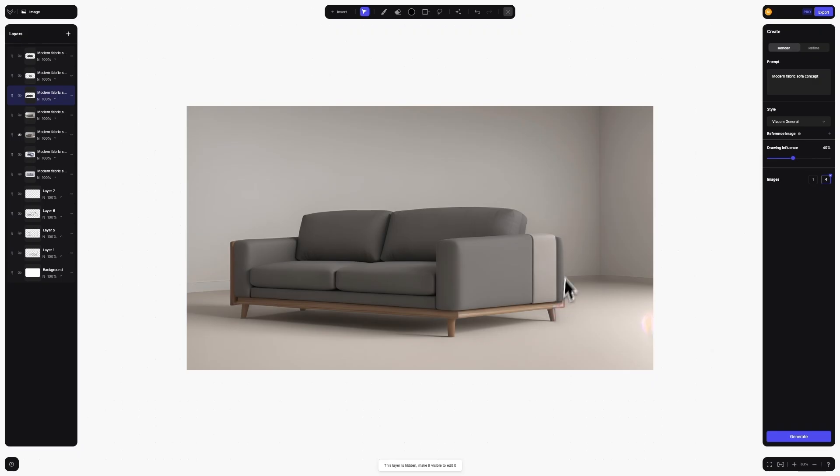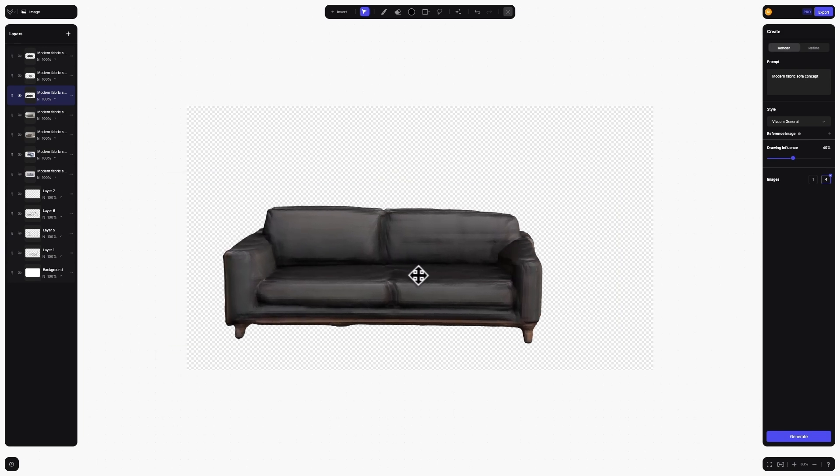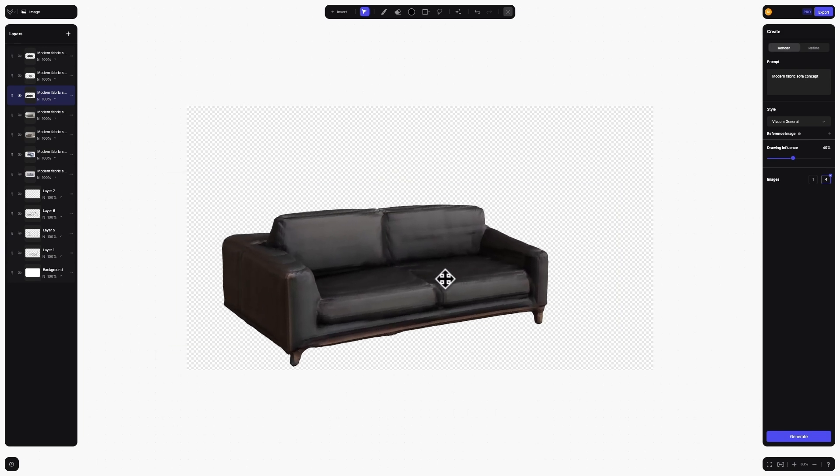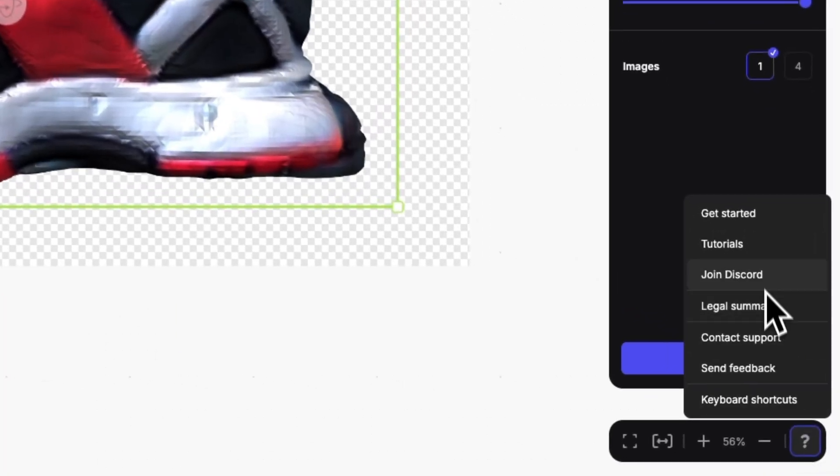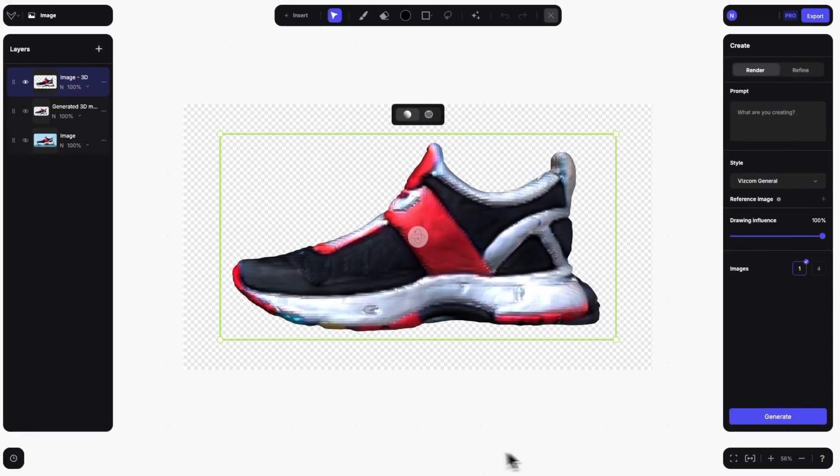We can't wait to see what you will do with the new 2D to 3D feature inside Viscom. As always, if you have feedback or questions, don't hesitate to get in touch.